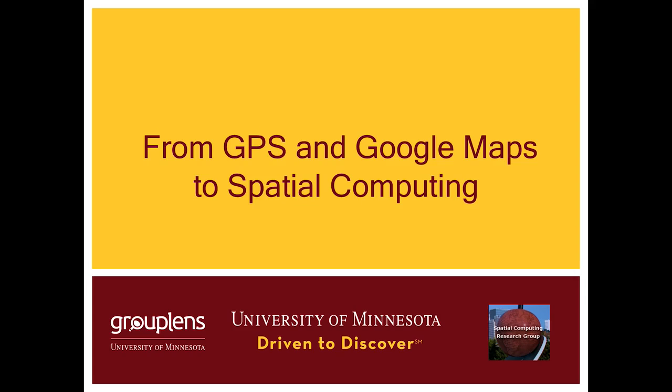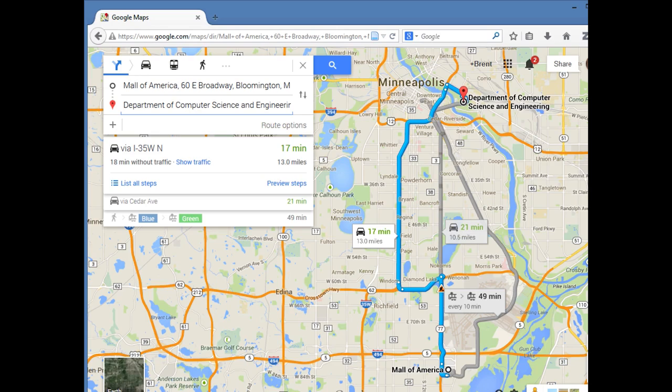On a personal level, spatial computing also touches the lives of billions of people around the world, almost certainly including you. For example, you probably have used an online mapping service like Google Maps or Bing Maps to get from one place to the other. That is spatial computing.